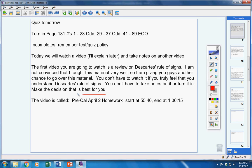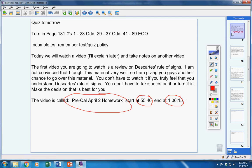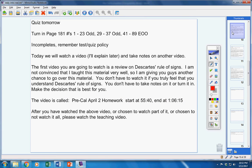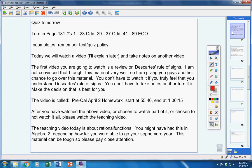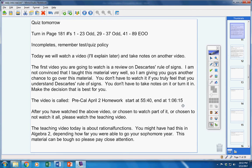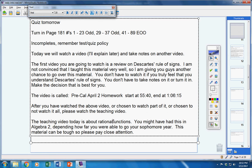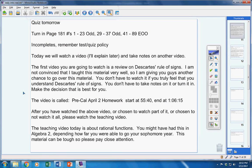But anyways, there's the video. Start it here, end it here. Make a good decision. After you've watched the inbound video or chosen to watch part of it or chosen to not watch it at all, that's up to you. Please watch the teaching video. The teaching video today is about rational functions. Now, you might have had this in Algebra 2 depending on how far you were able to go your junior year.